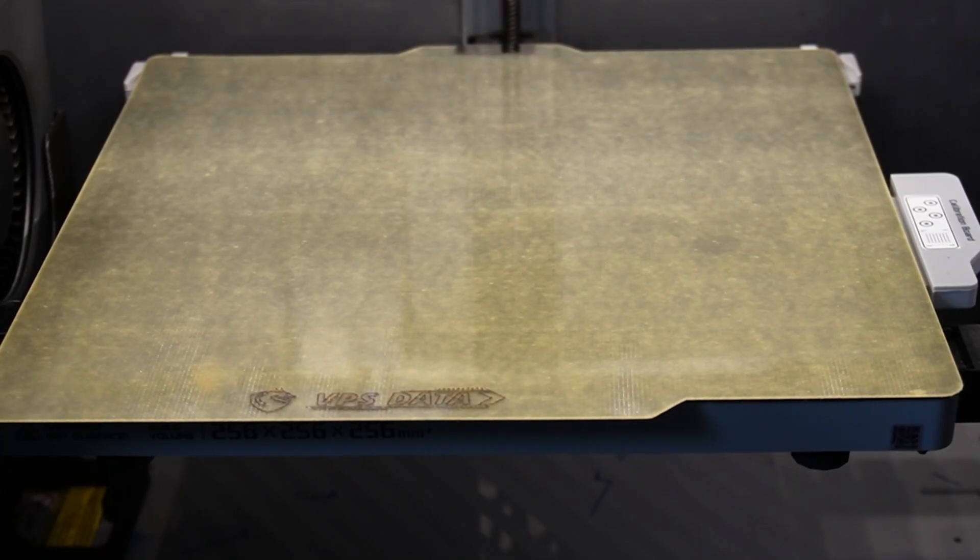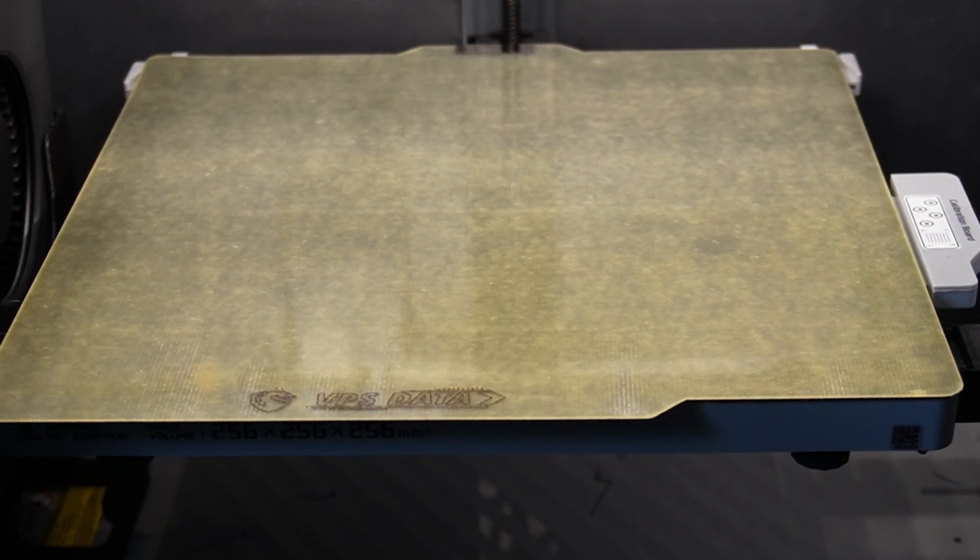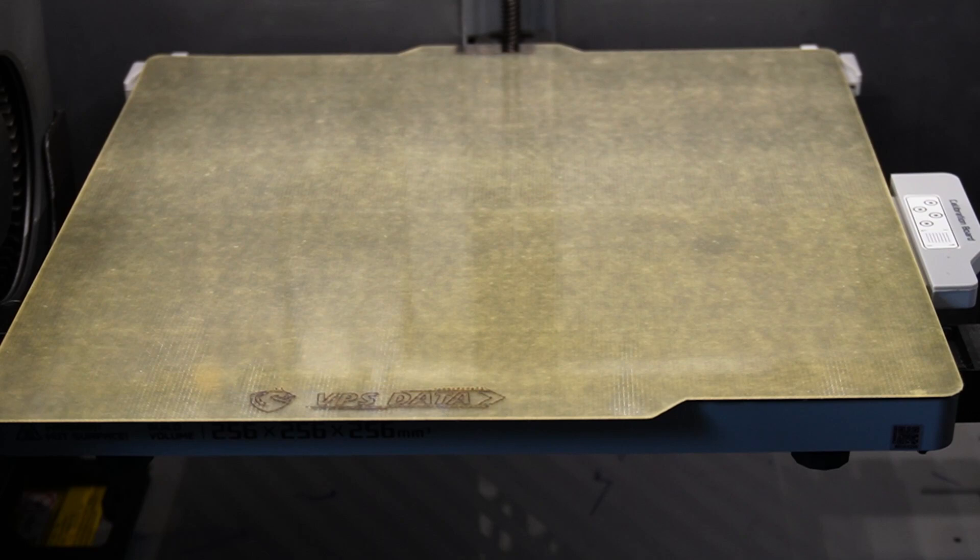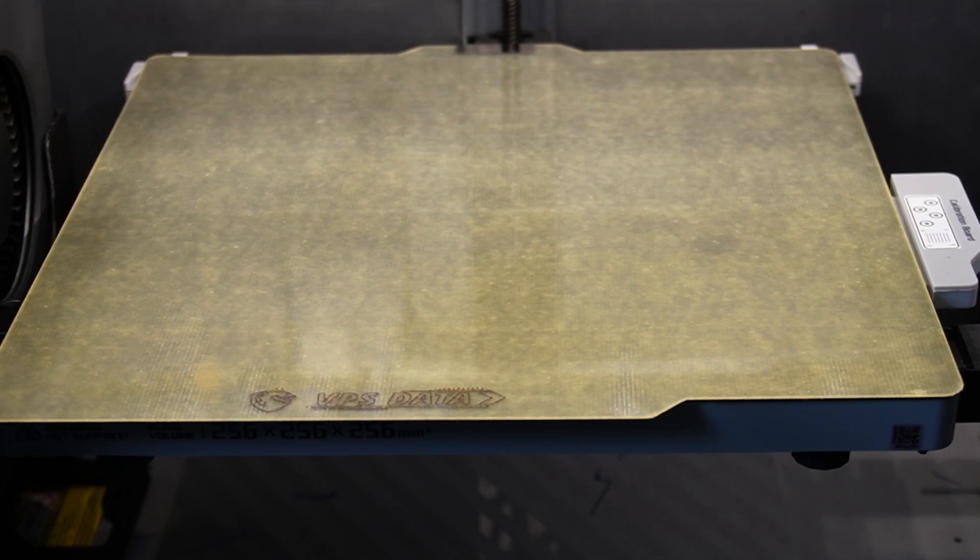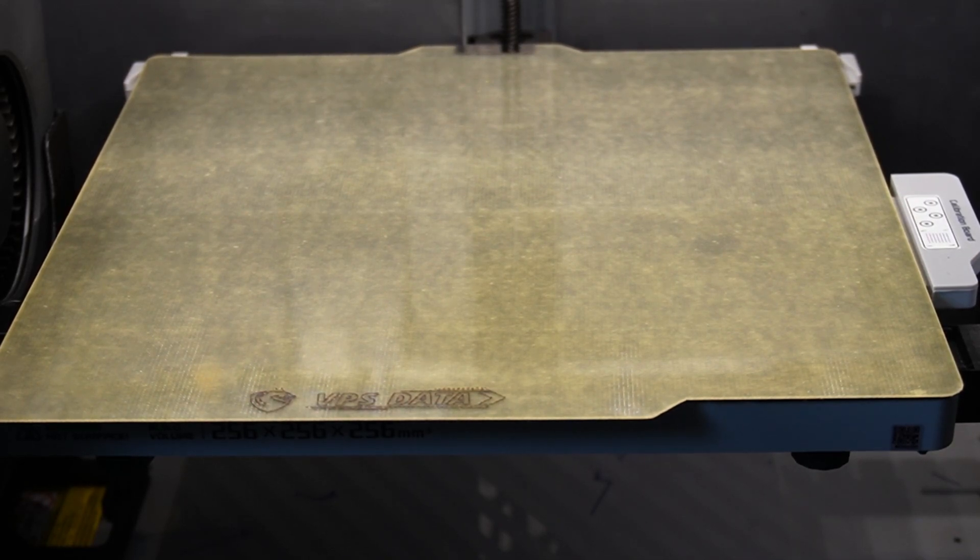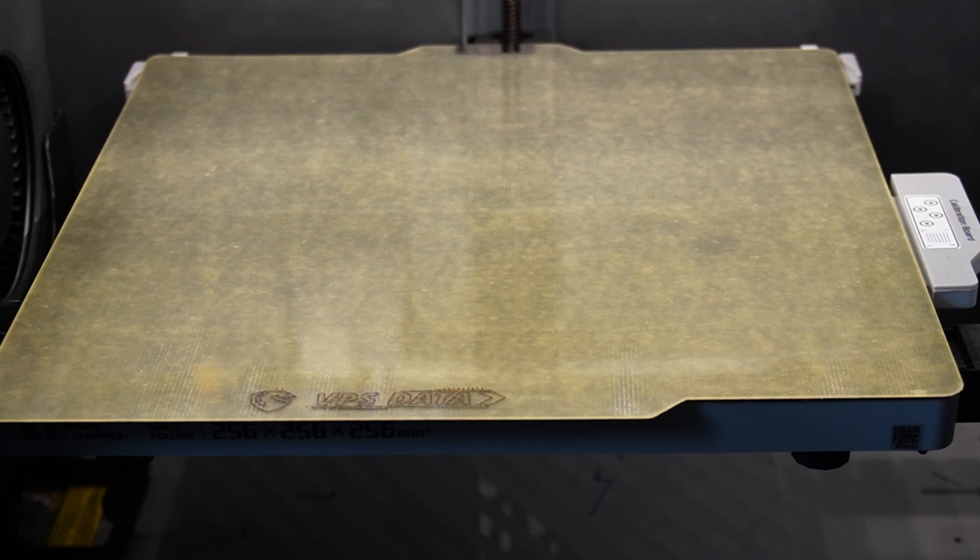Today we're going to test this print surface that's been provided by VPS Data. This print surface is made out of a special material called Garolite, and this Garolite named G10 version has been working for several months in my Bamboo X1 Carbon and the print finish is really awesome.